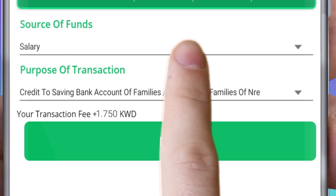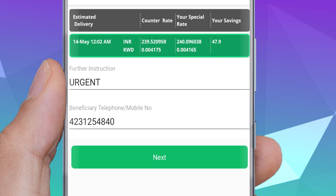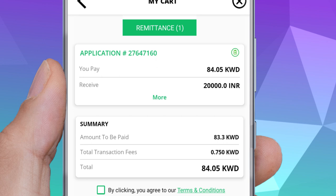Review the transfer information or add another beneficiary. Then agree to the transfer terms and conditions, and then click the transfer icon.